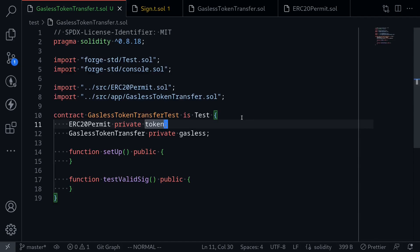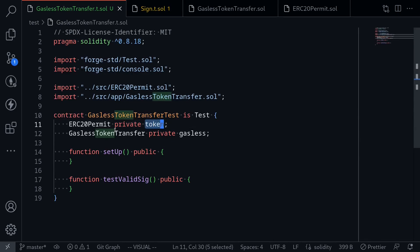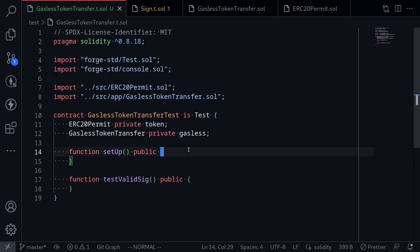Today we will be writing a test in Foundry for the gasless token transfer contract. I've imported an ERC20 token that has a function called permit, and I've also imported the gasless token contract.